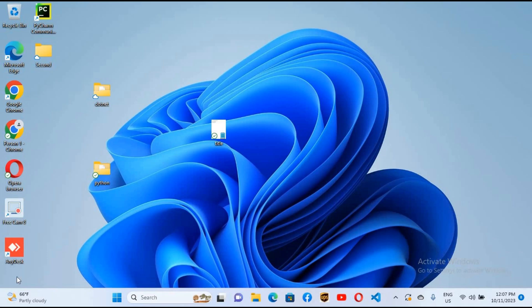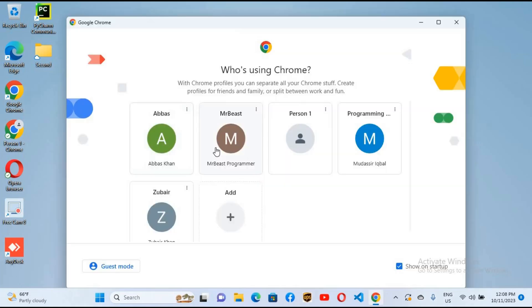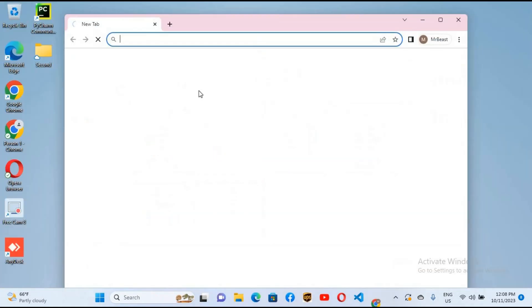Hello guys, welcome to my channel. Today in this video we will learn how to install NetBeans 19 on Windows 11 for Java development. So let's start. First I will go to Chrome.